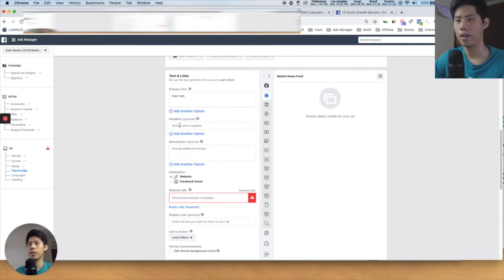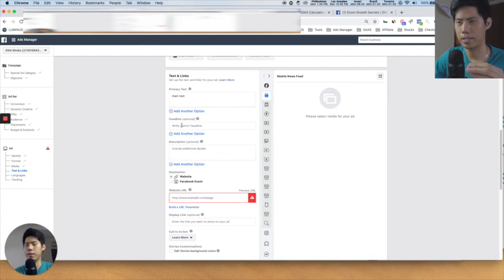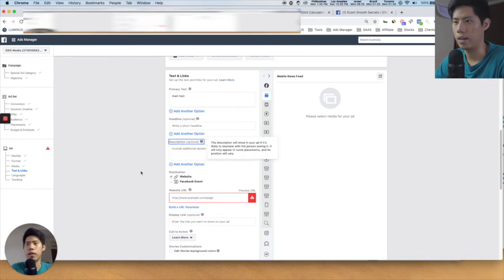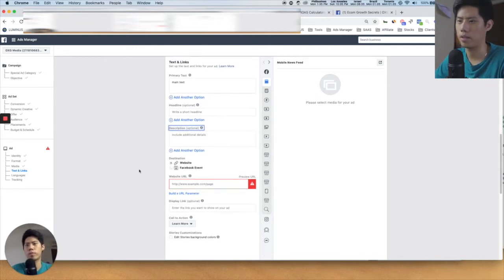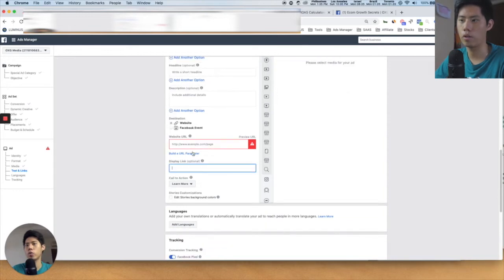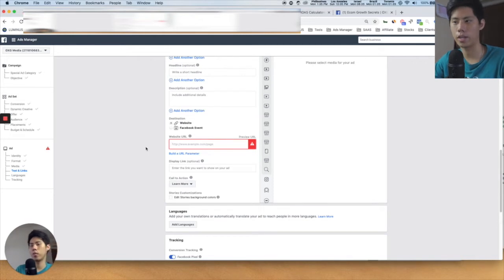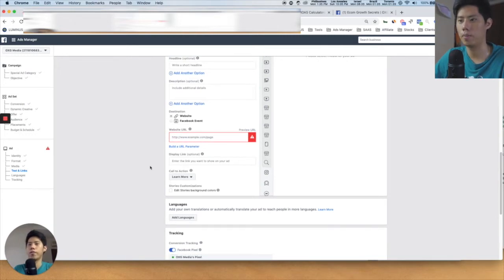The headline is beside the call-to-action button. Description is optional. For the destination, choose Website. The website URL is very important — it's exactly where the person goes when they click on the ad. It needs to be consistent and go to your landing page or e-commerce store. Display link I don't even touch anymore.